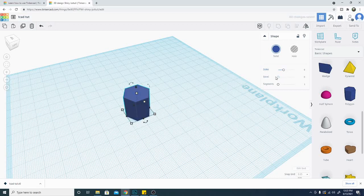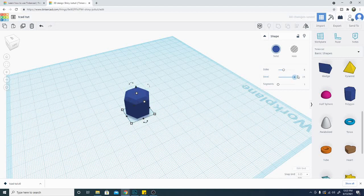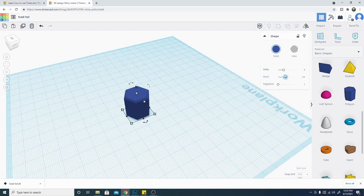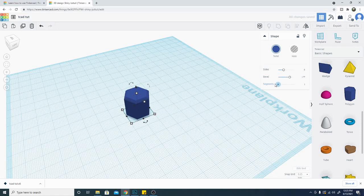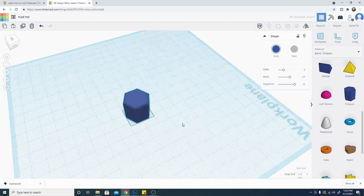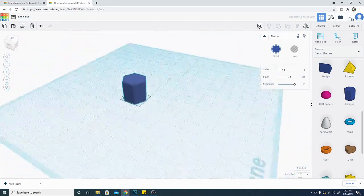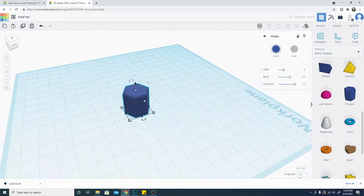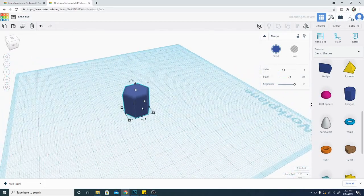So that is pretty interesting. The other thing is you can bevel the edges on this item, and the radius of the bevel is determined by this slider here. And there are some other options as well. Now the segments are going to basically divide that bevel up and give you a smoother shape.